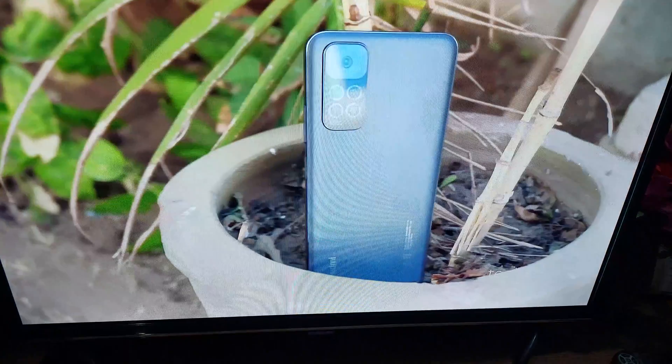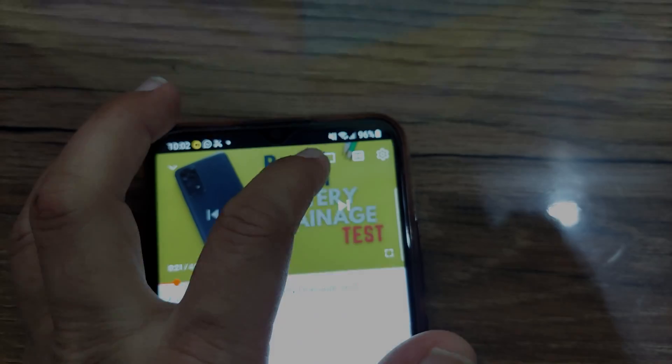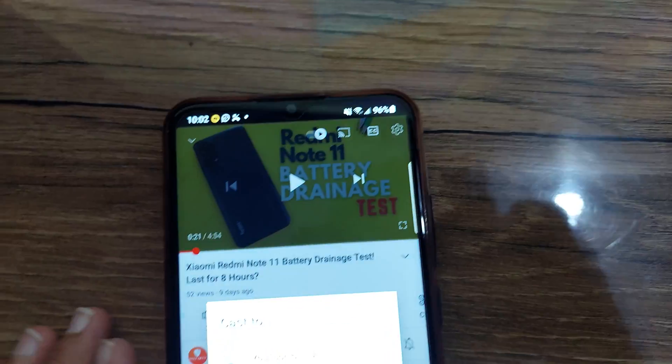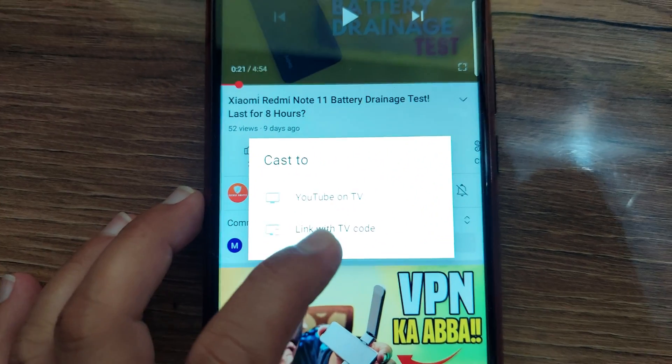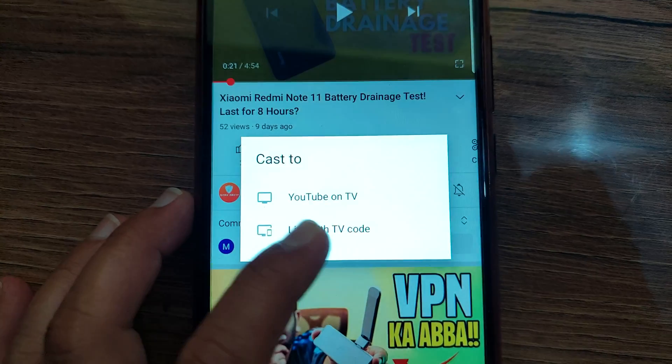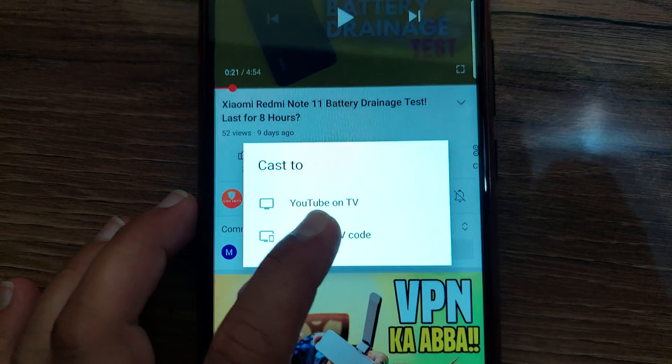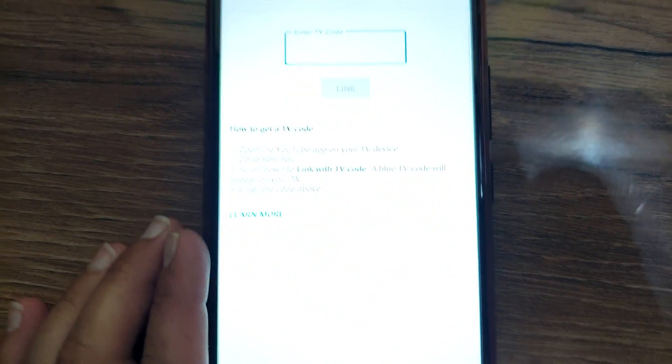Now I will show you how to get that code and connect by using that code. On your phone, tap on the second option which is link with TV code. Now the phone will ask for a code that you need to get from your TV.